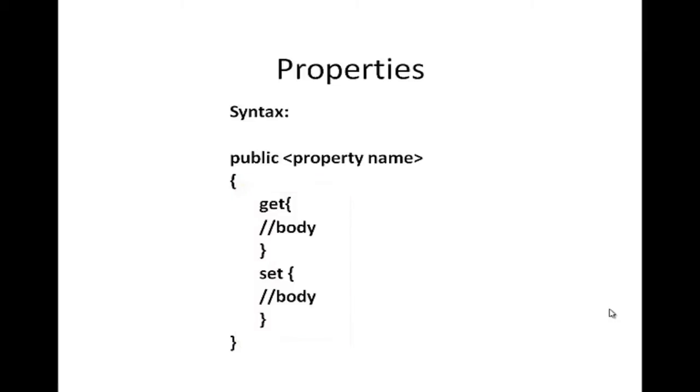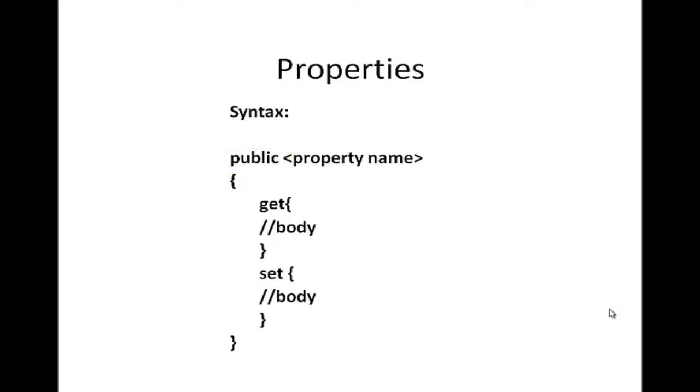Properties are usually defined public, but can use any access modifier. The concept behind the properties is encapsulation.